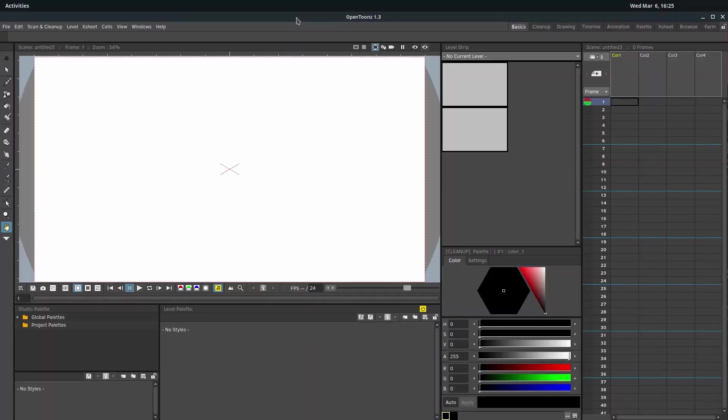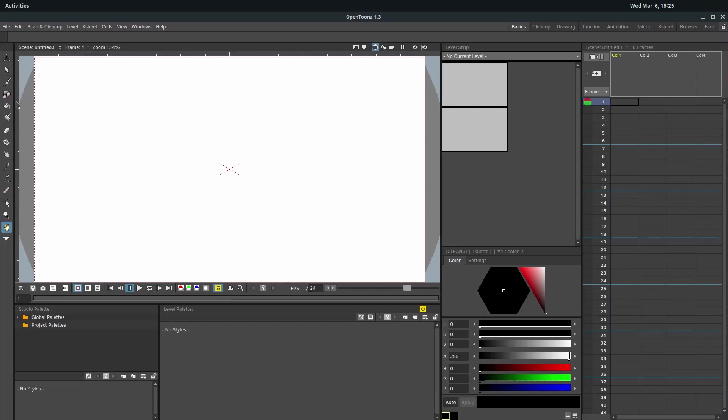Welcome back to another OpenToons animating tutorial. In this video, we're going to be looking at drawing in vector as opposed to raster. So we're going to look at both of those, look at the different ways that the tools act when you're in raster and vector. That's basically what we're going to do in this one.